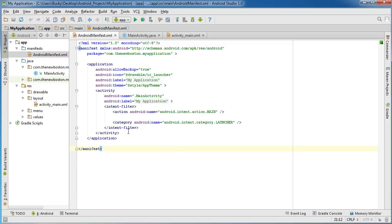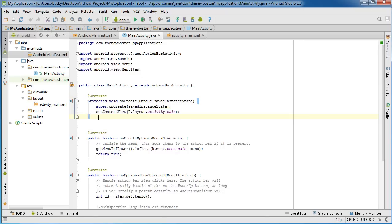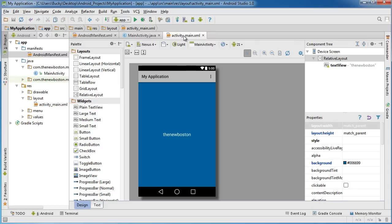That's essentially all our app is doing right now. I'll cover the details of everything later on. To recap: your phone looks at AndroidManifest.xml first, finds the launcher activity, goes to MainActivity, and MainActivity launches the layout. Now we know what's going on behind the scenes, so we can start editing it and making awesome stuff. Thanks for watching, don't forget to subscribe, and I'll see you guys later.